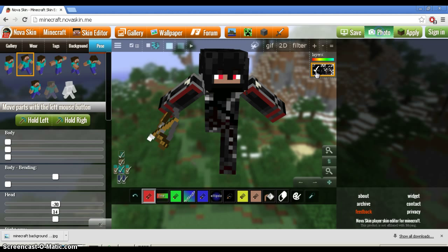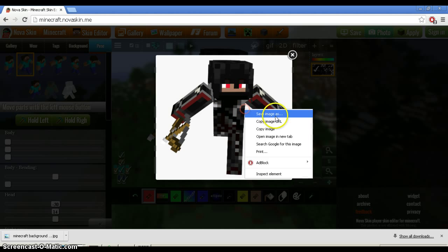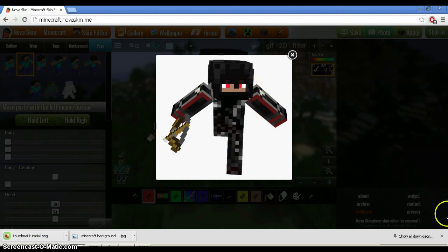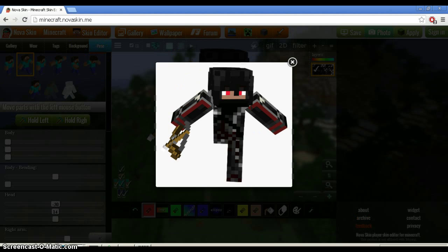So what we do is click Photo. Save Image As. Thumbnail Tutorial. So you would save it. Close that.